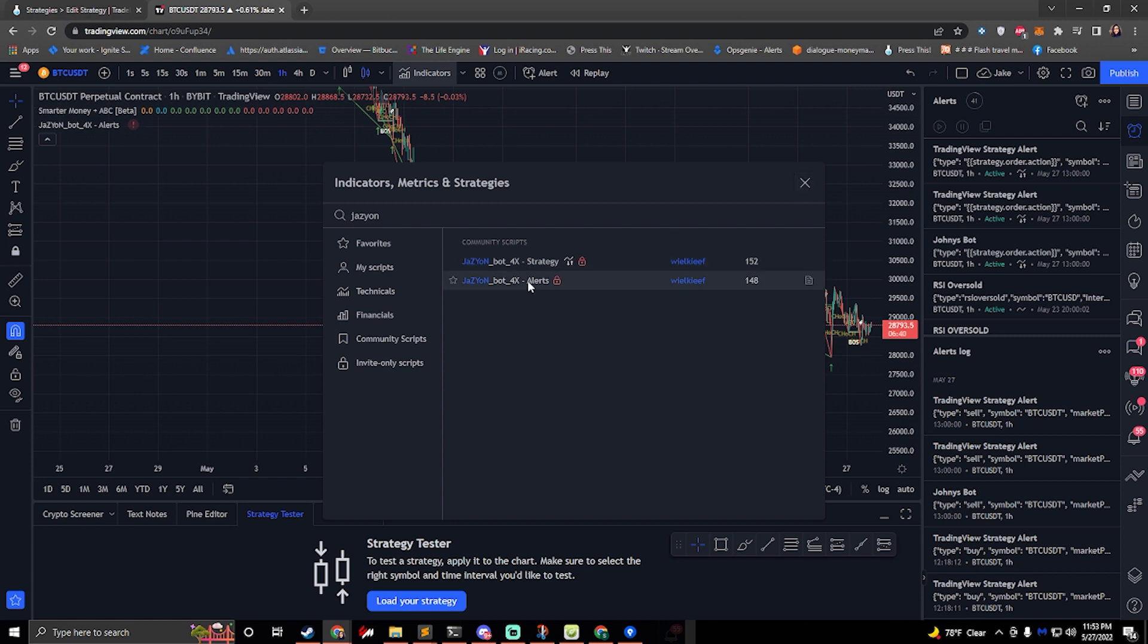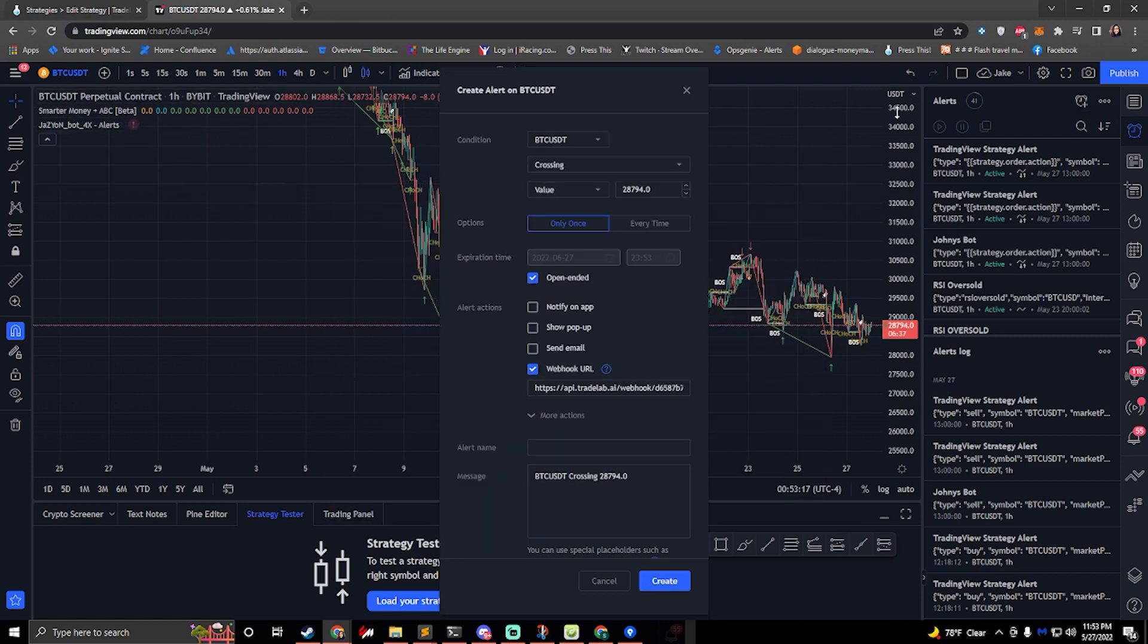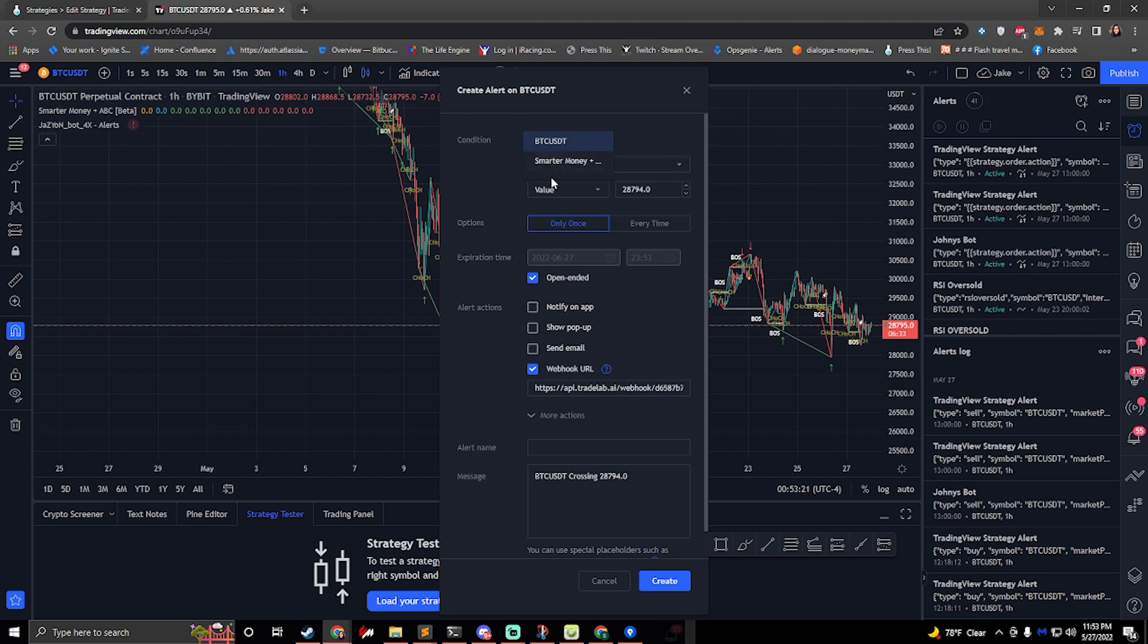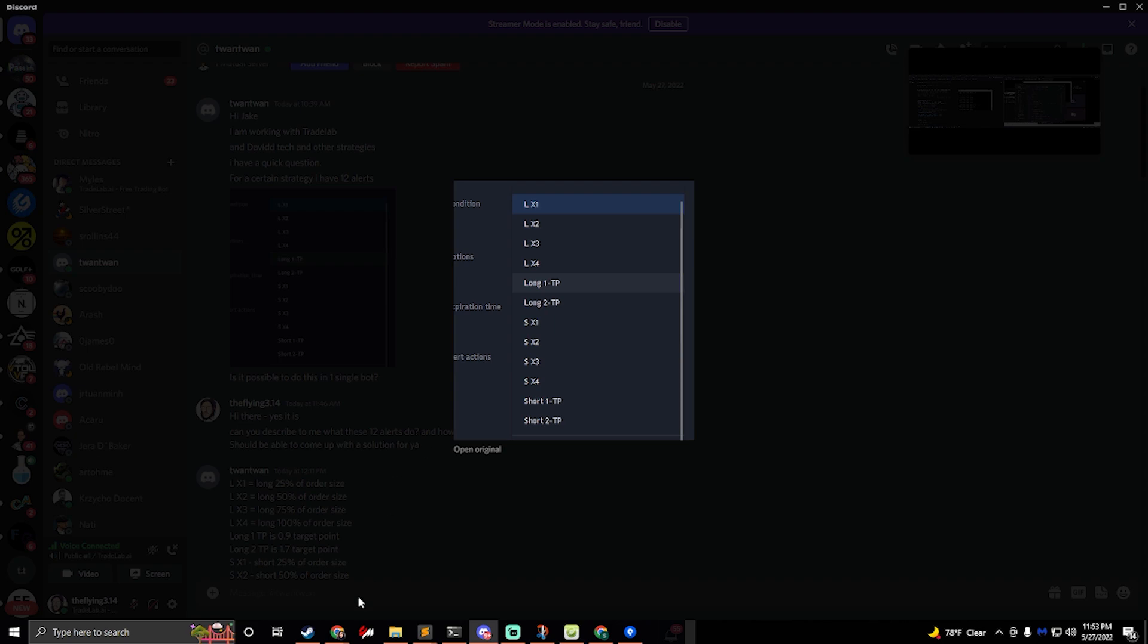So you click on the alerts, get that set up. You would go to your create alert and you would select, you would see it in here Jazzyon button. So when you select that you're going to see a screen like this. So here you'll have all the different 12 alert options and each one of these we're going to create an alert for.